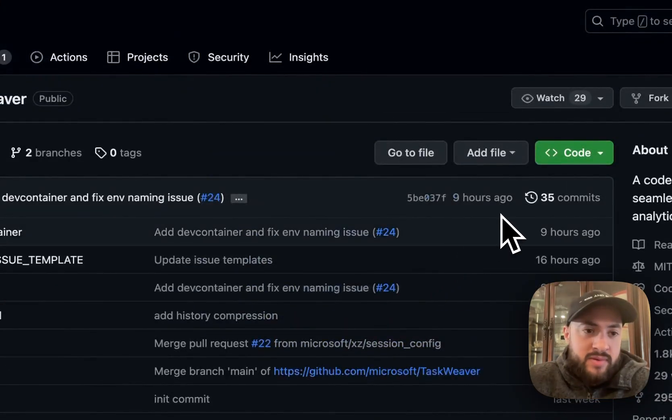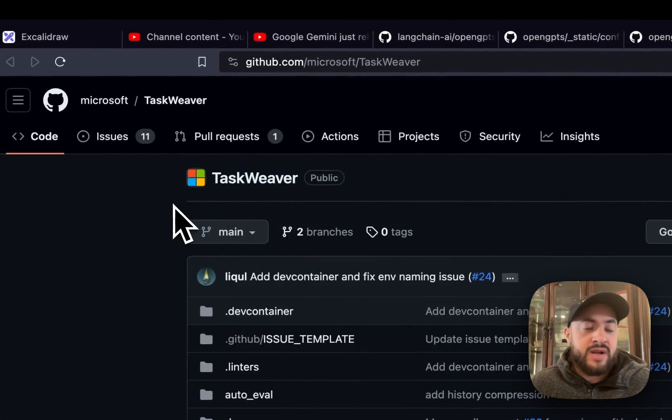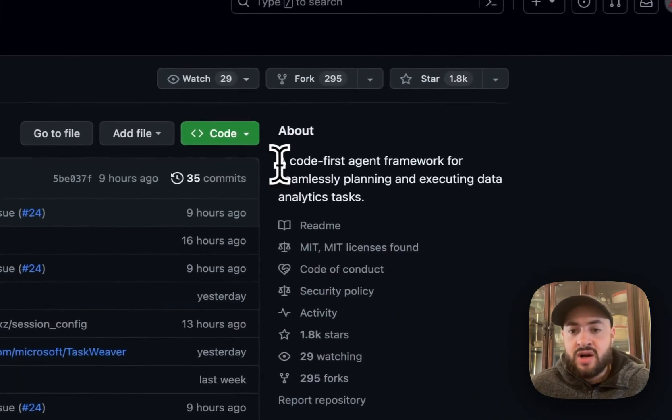Hello everybody. Today I'm going to be going over TaskWeaver and trying to get it to forecast Bitcoin prices.